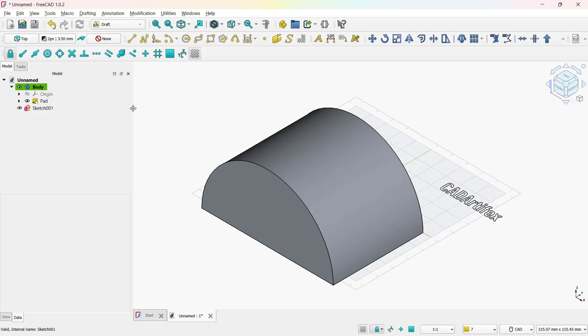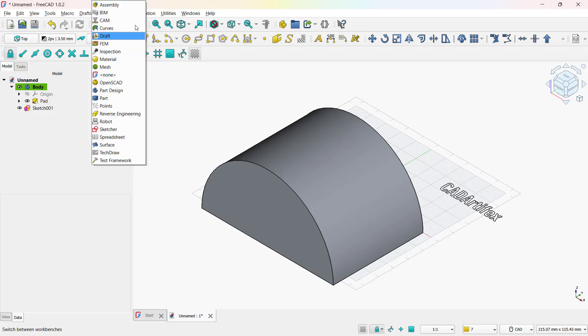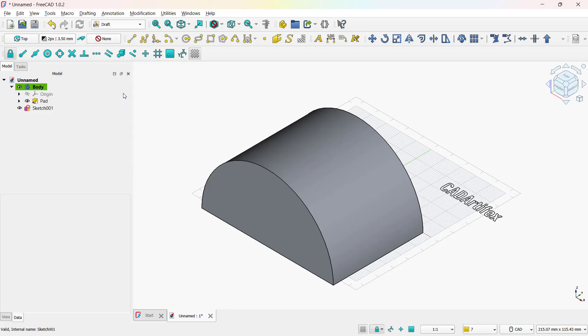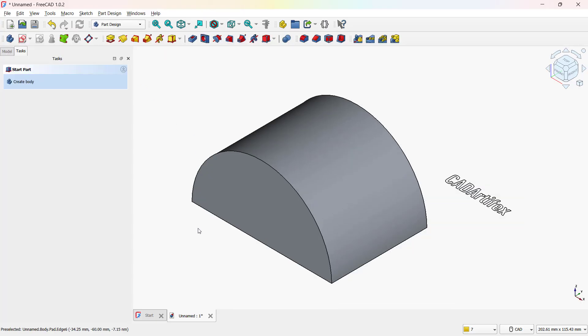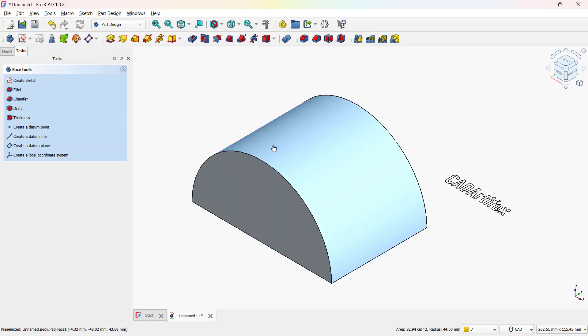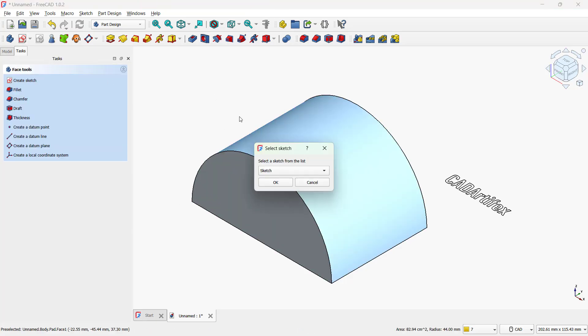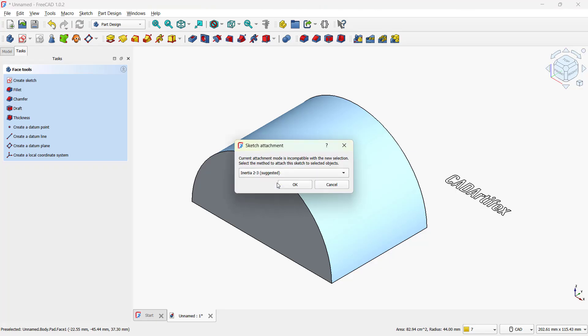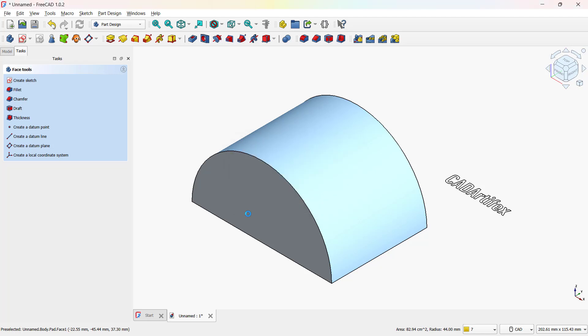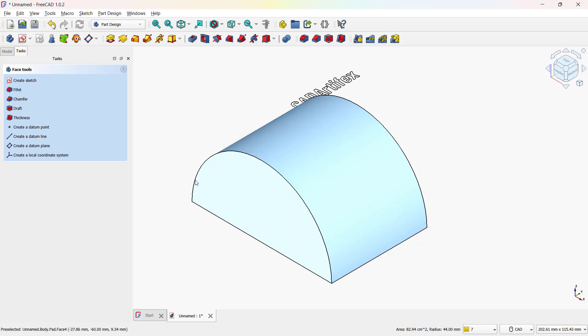Now return to the part design workbench. Select the surface, then click Support to sketch. Choose the text sketch, confirm the options, and click OK. The sketch is now supported by the curved face.